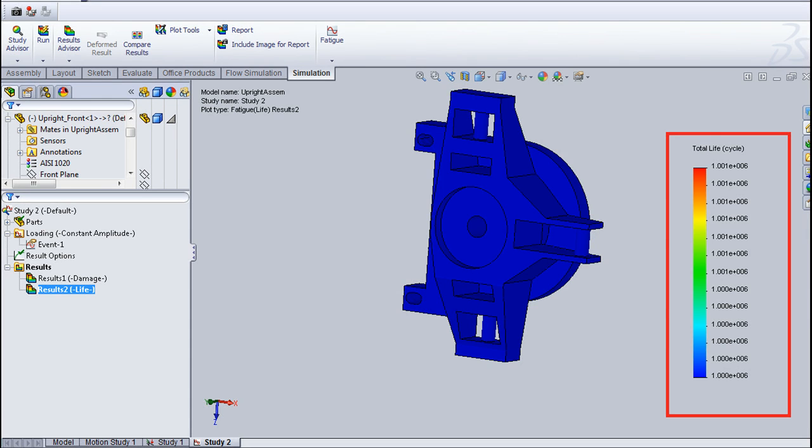We must also remember that we have applied all 3 orthogonal loads at the same time to simulate a worst case scenario, whereas in real life, we may never have such a scenario at any point of time.